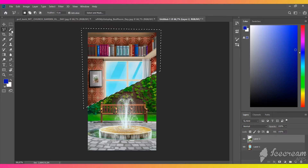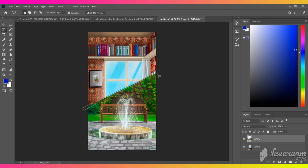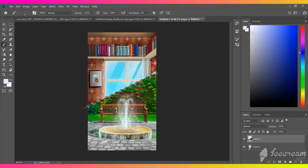Now let's make it a little bit better by drawing a white line at the very edge. Then color the selected zone with a brush tool.